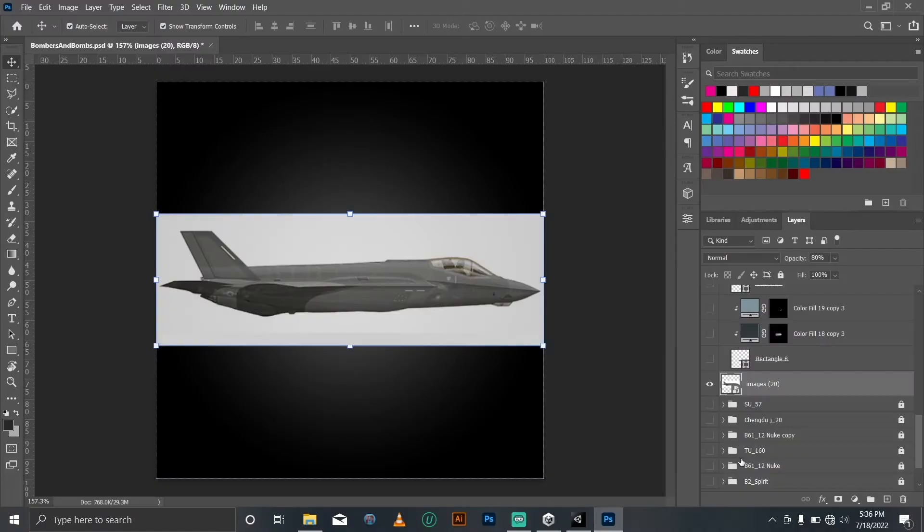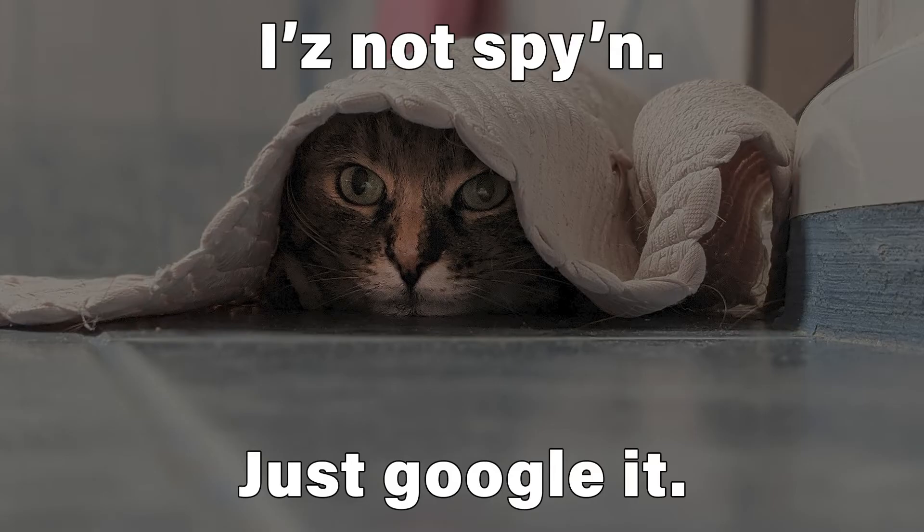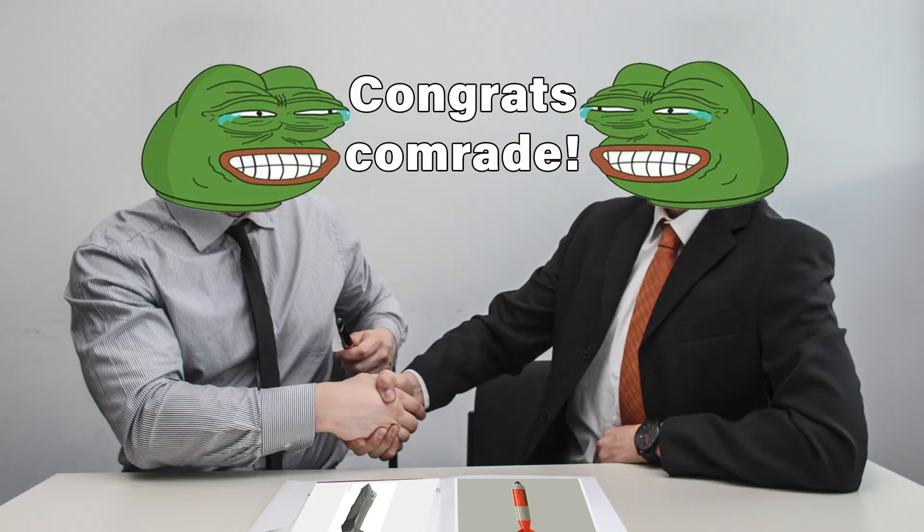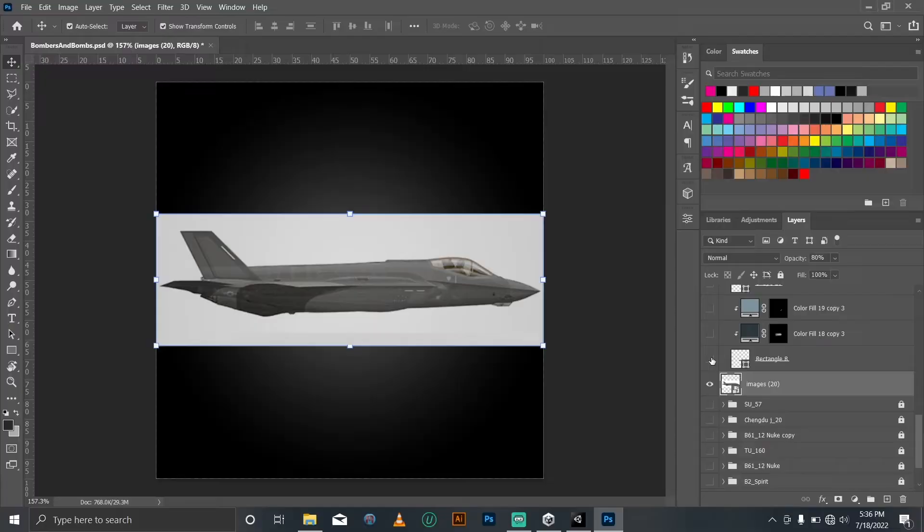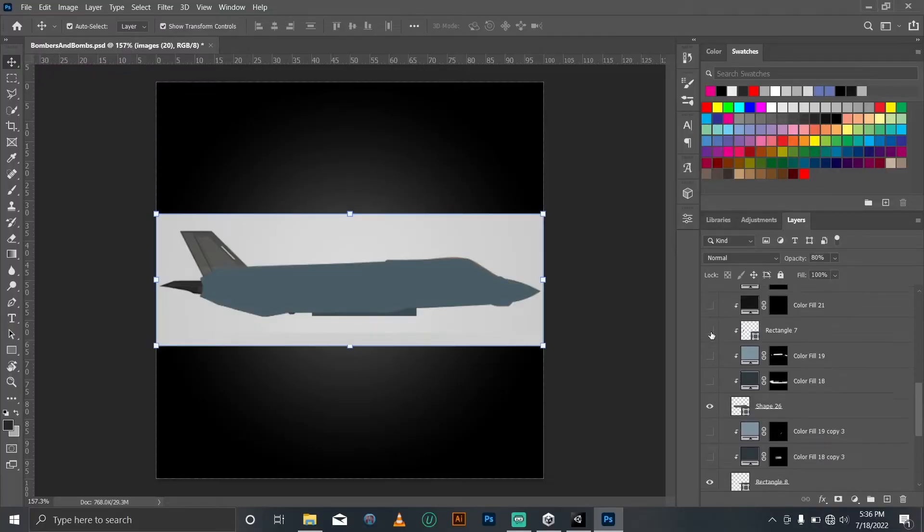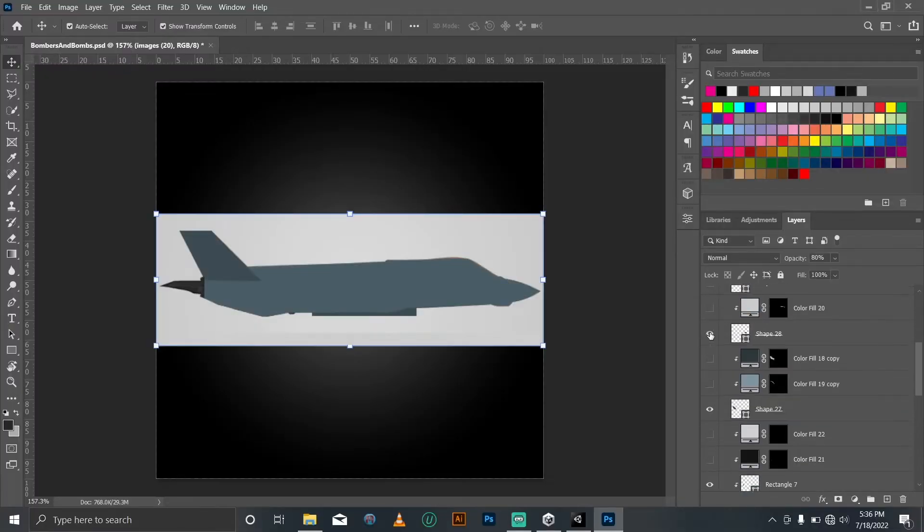Then I brought in the reference image that I got from my secret spies in the American, Russian, Chinese, and Israeli military. Good luck trying to fish them out. Using the pen tool, I draw the shape of the main parts.